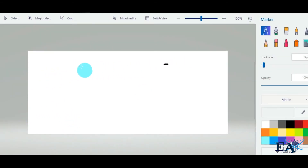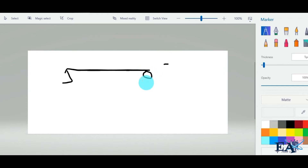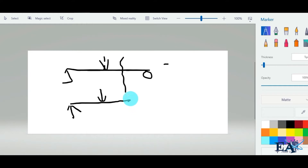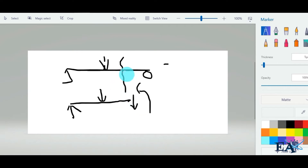Let us assume a beam like this with two supports and an external load applied. If you cut a section at a point and draw the free body diagram, you will see the reaction on one side and the load on the other, along with internal reactions induced at that section. If you cut the section, you will see the vertical shear force and the bending moment.